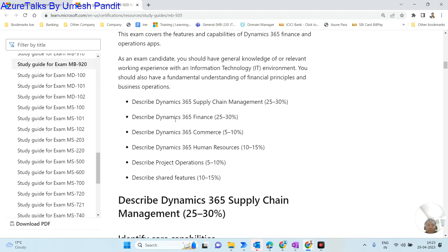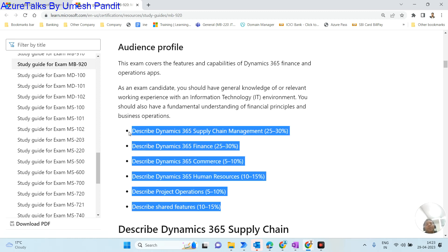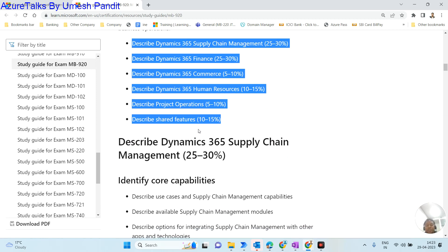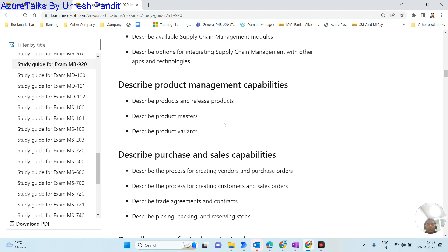Scrolling down, you'll see the audience evaluation breakdown: supply chain management is 25–30%, finance is 25–30%, commerce is 5–10%, human resources knowledge check is 10–15%, project operations (which is new) is 5–10%, and shared features is 10–15%. The page gives you all of these details one by one.